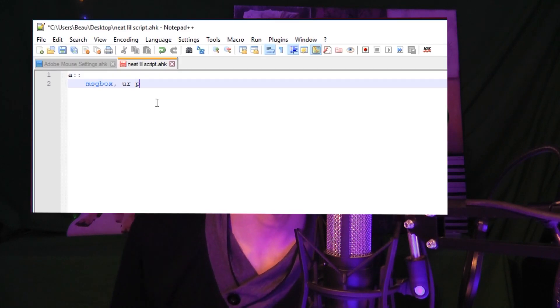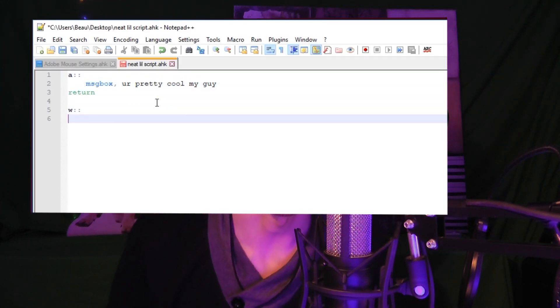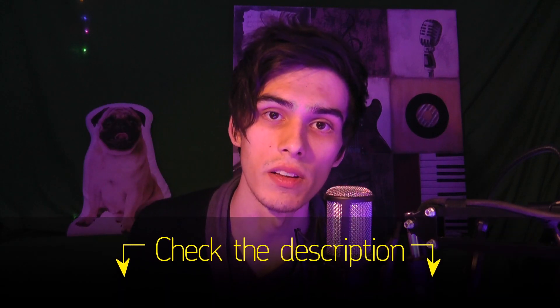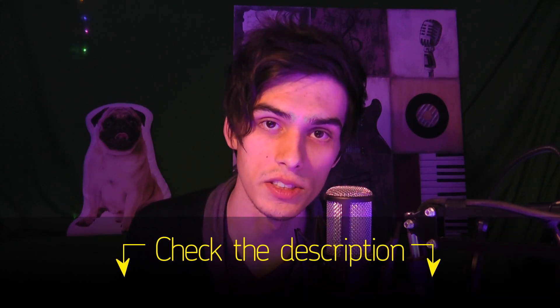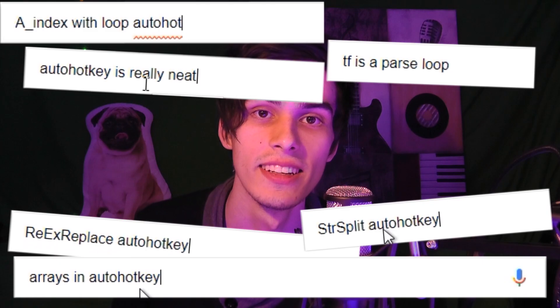Of course, auto-hotkey is a fairly simple scripting language to learn, and there is a dedicated forum. If you want to put your own functions into this, I do have a video linked on how to do so. Also, if you're going to learn the program, just google everything. That's all I did.